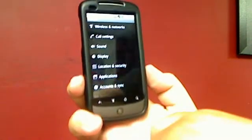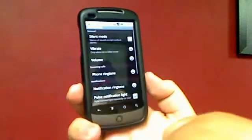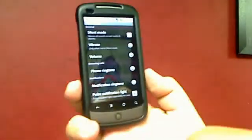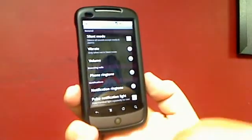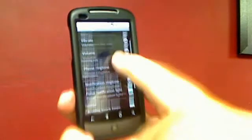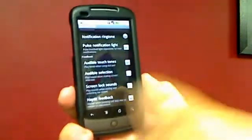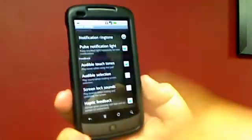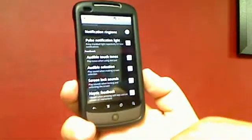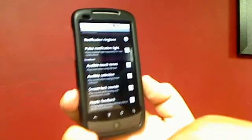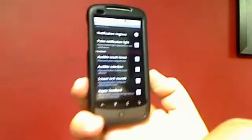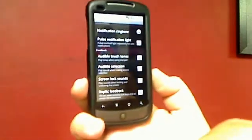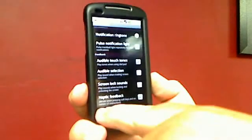You've got your call settings, your sounds. You can activate silent mode here. You can change your vibrate controls, your phone's ringtone, your notification ringtones. Activate or deactivate your trackball notification light. For other phones this may be an LED notification light, but it can be adjusted here. Haptic feedback is a big one for me. It allows the phone to vibrate when you've hit certain buttons to confirm that you've pressed them.